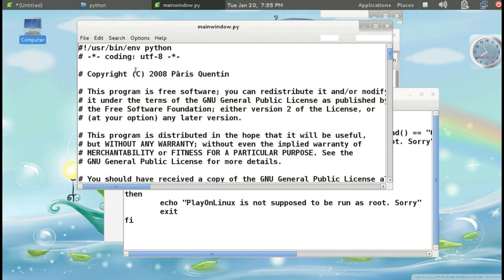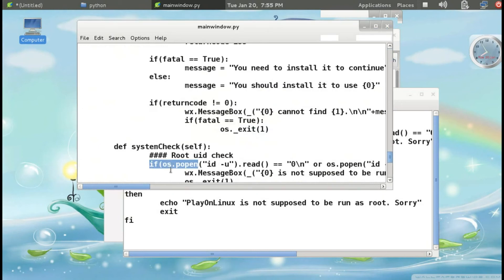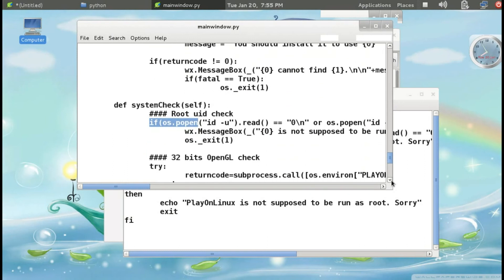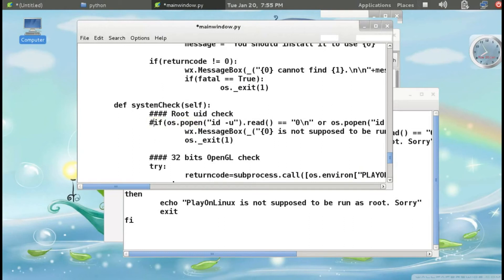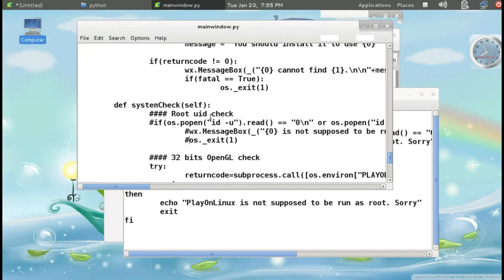Use Ctrl+F to find the first few words of that line, and you will see it highlighted. I need to comment this line out — type a hash sign (number sign) in front of it. Then File > Save. That is what we need to change in mainwindow.py.